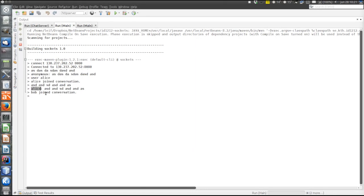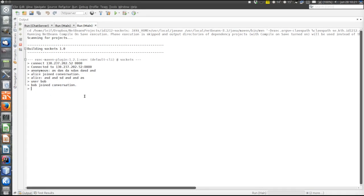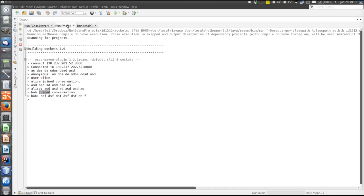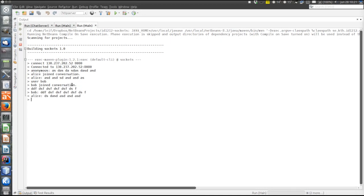And now also Alice is notified that Bob has joined the conversation. Bob can type a message. And also Alice gets Bob's message here. Alice can type a message. And Bob gets Alice's message.